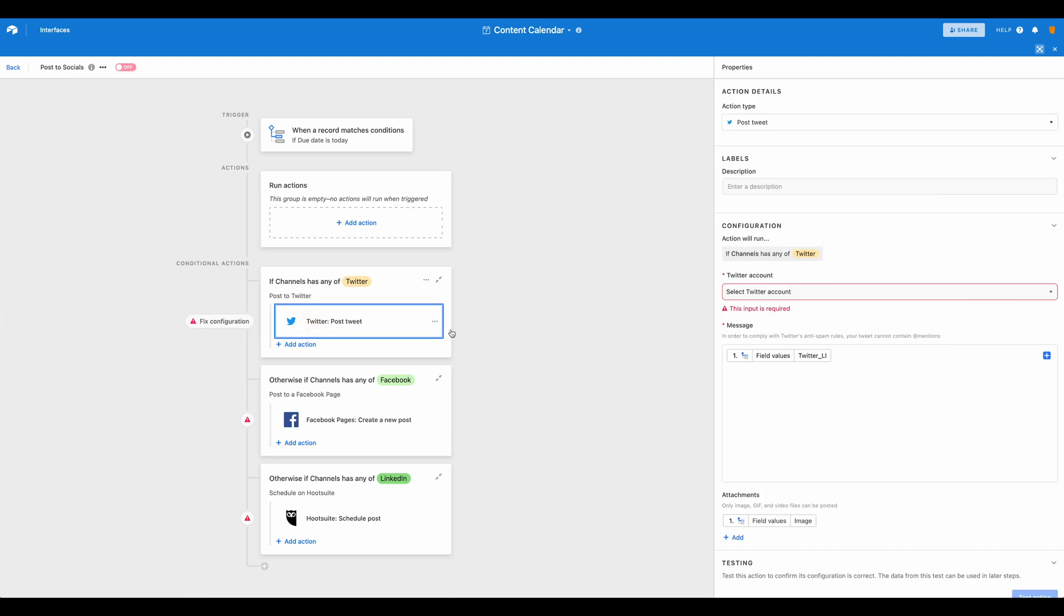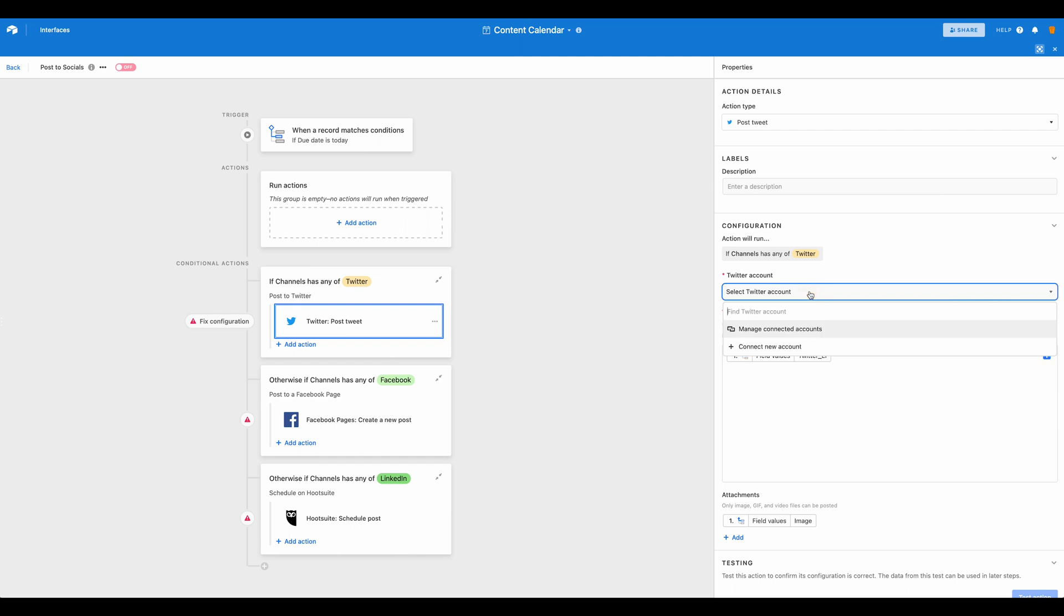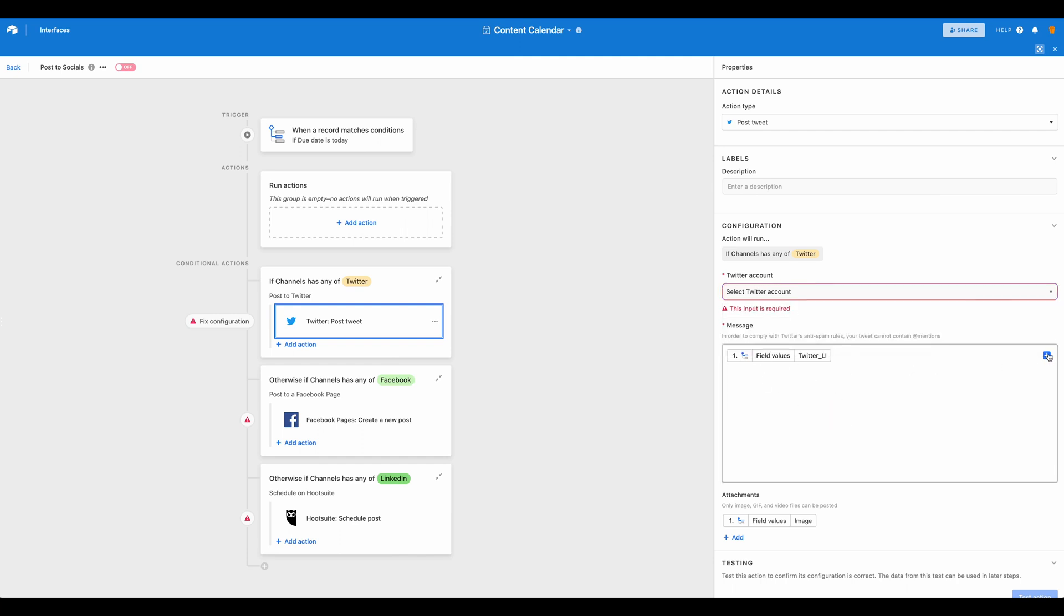Of course, I haven't added my account here, but you would just set that up as you would any other account. Just connect a new account. And then with our values, here is where you would choose the fields that you'd like to use.